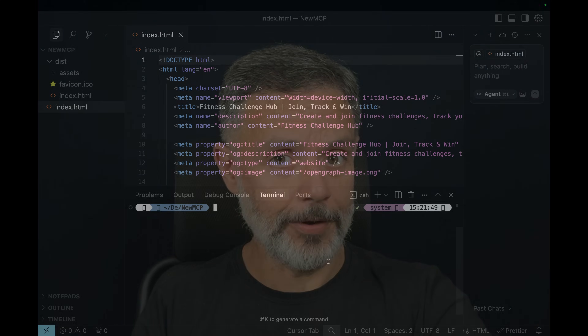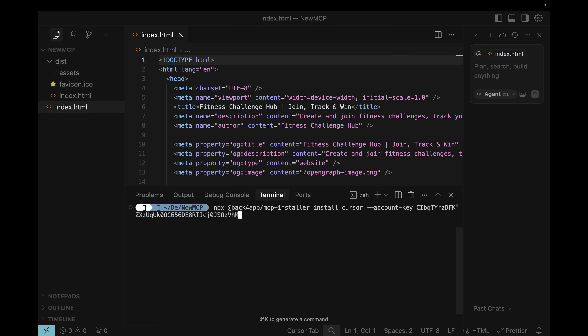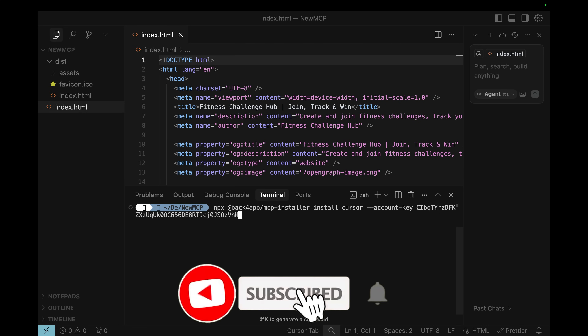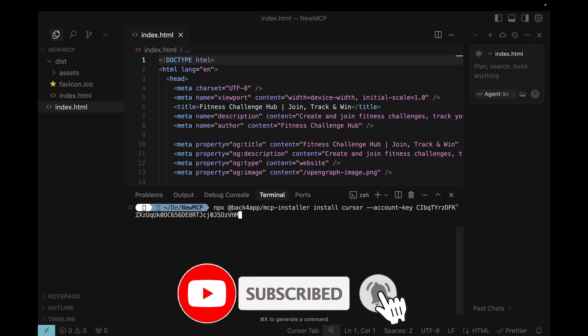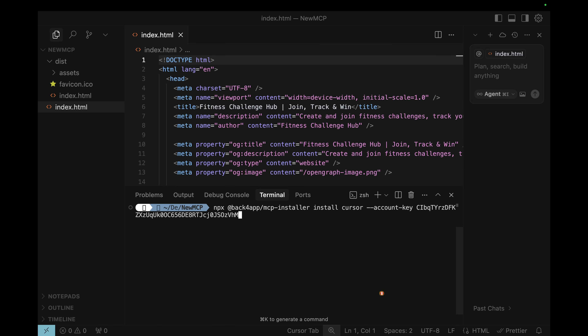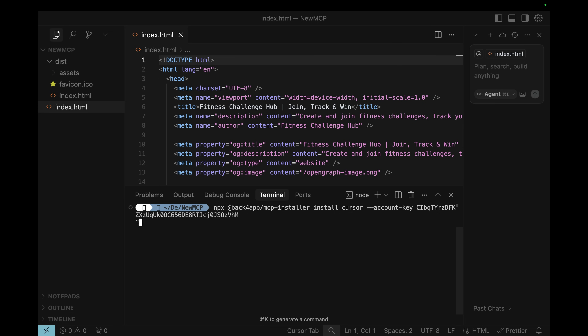Yet another way is to use npx to install and configure it, by running: npx @backfrap/mcp-installer space install space the name of your IDE — in my case Cursor — then --account-key and the key that you got from your Backfrap account. Hit Enter.